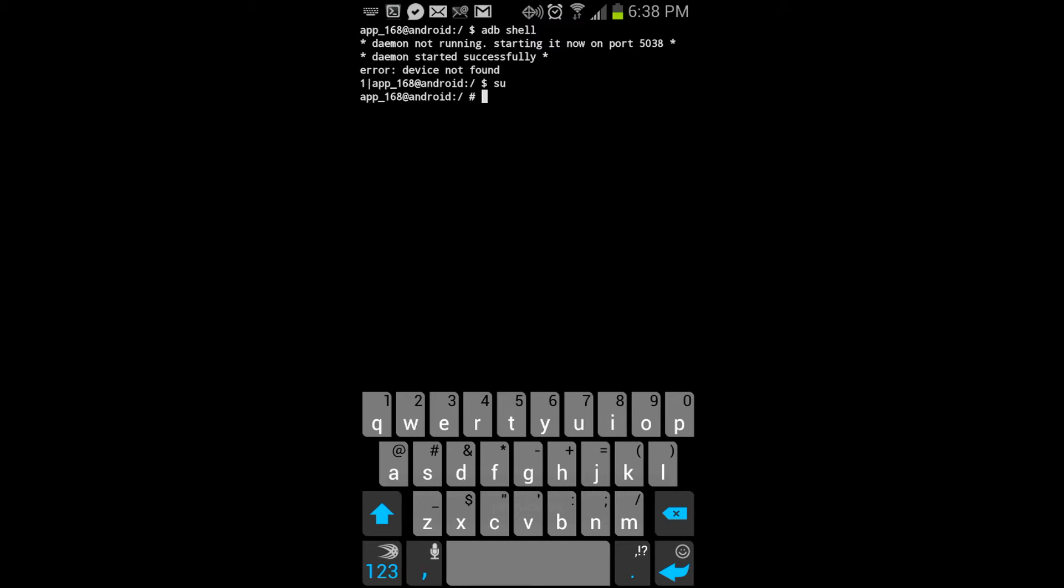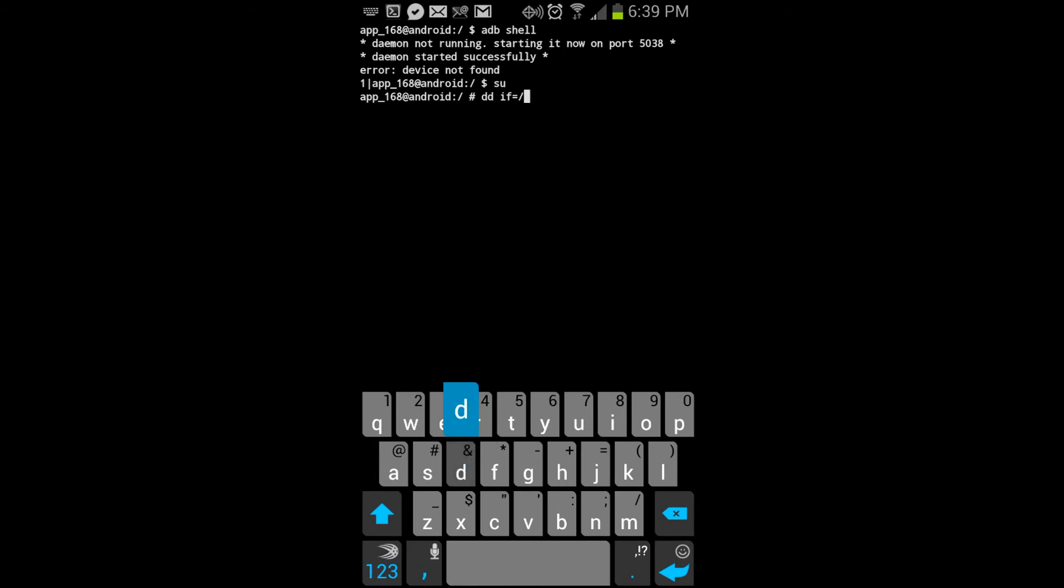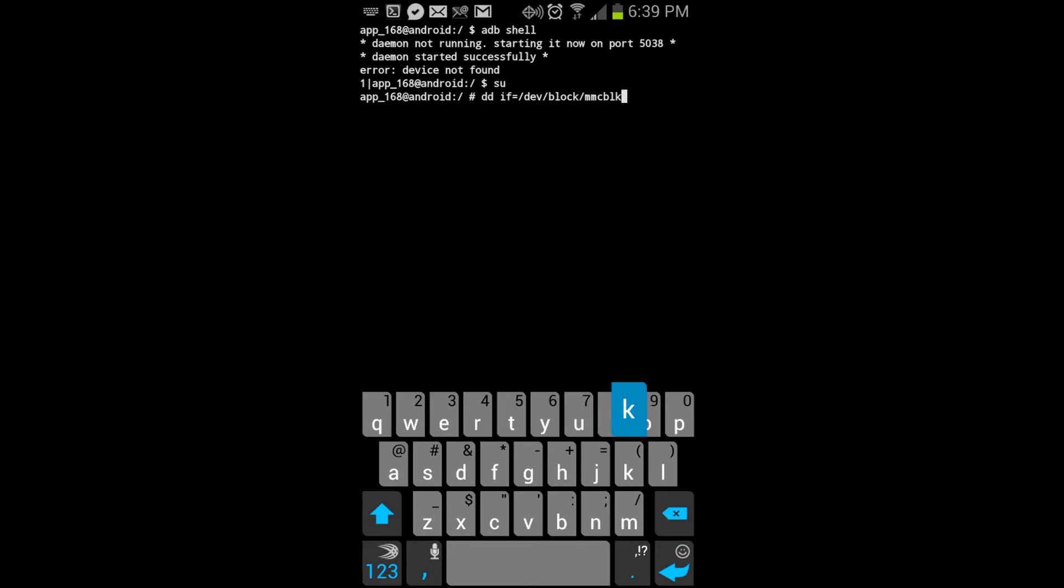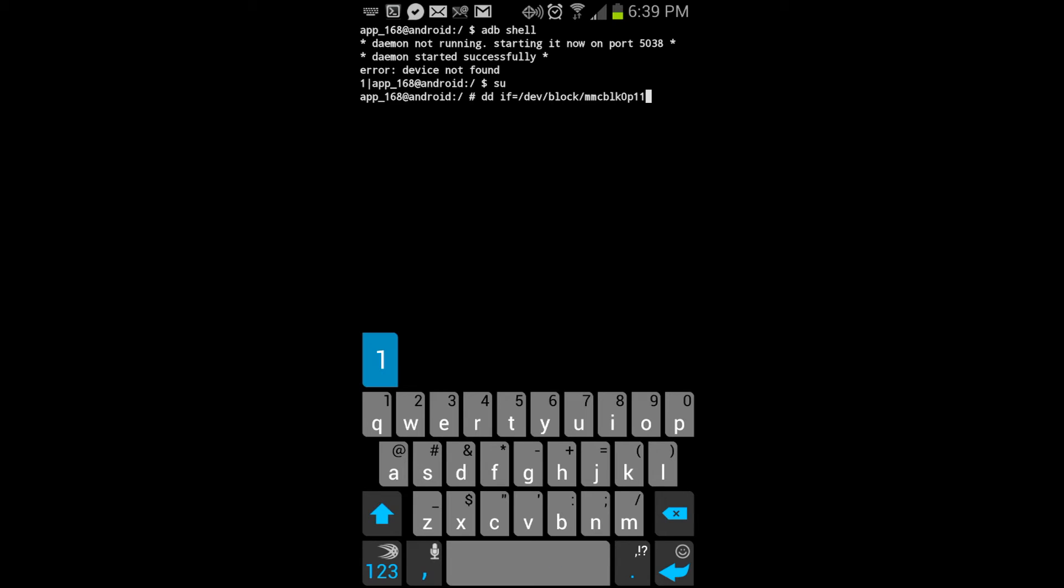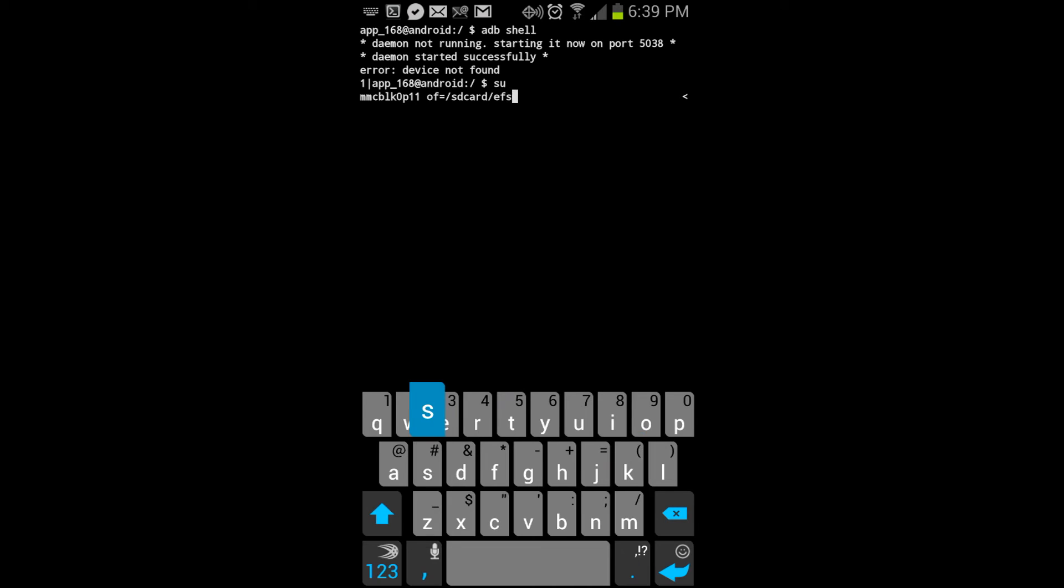Now I'm going to type in dd space if equals slash dev slash block slash mmcblk0p11 space of equals slash sdcard slash efs.bin